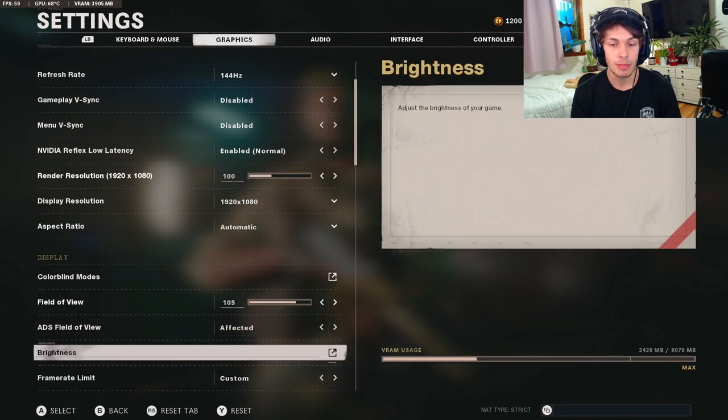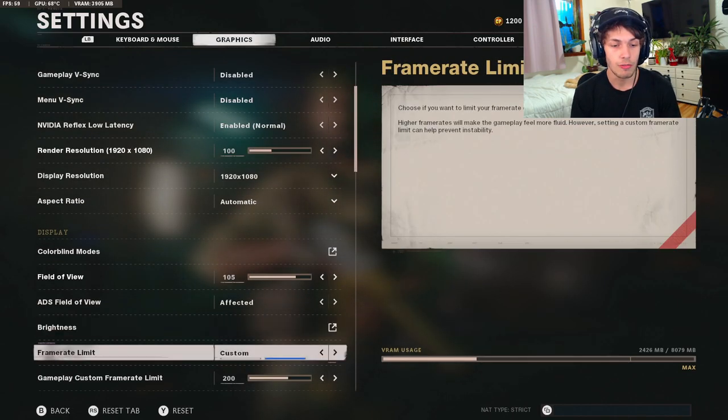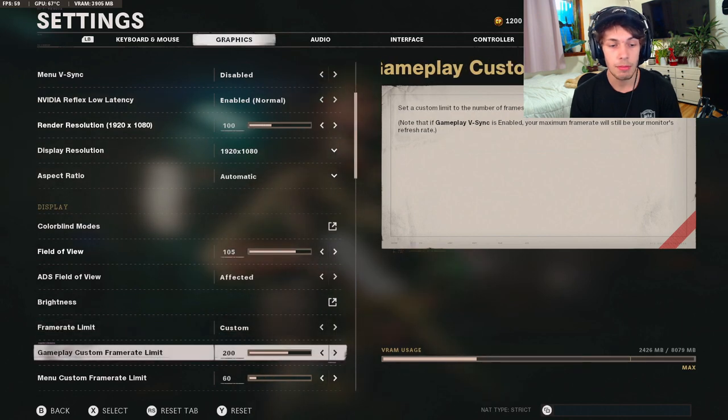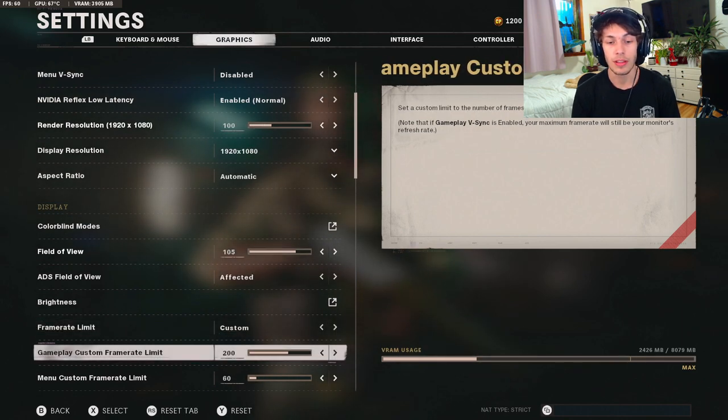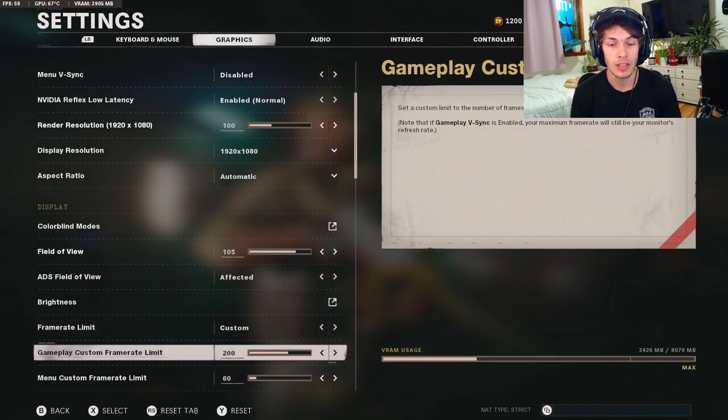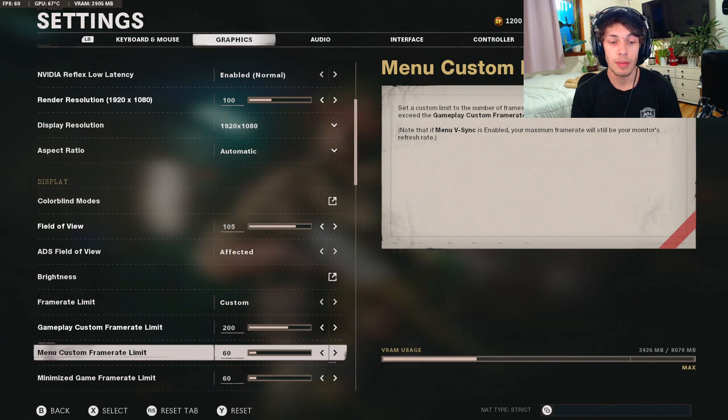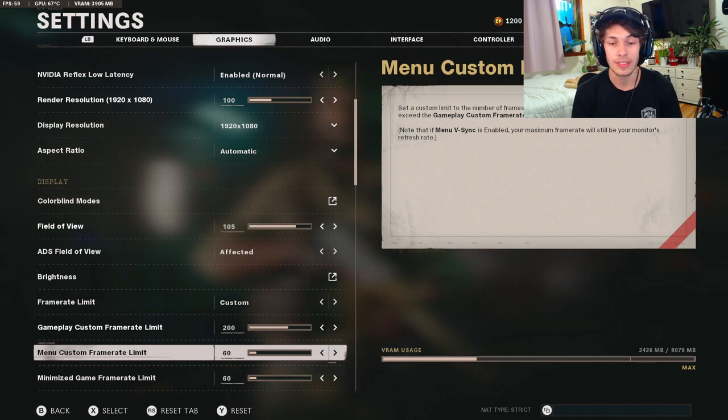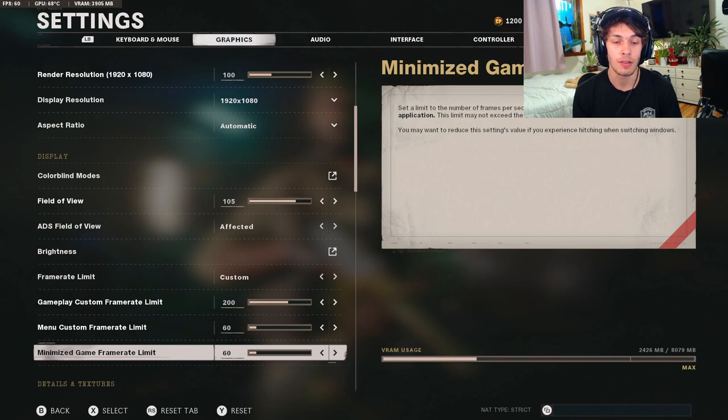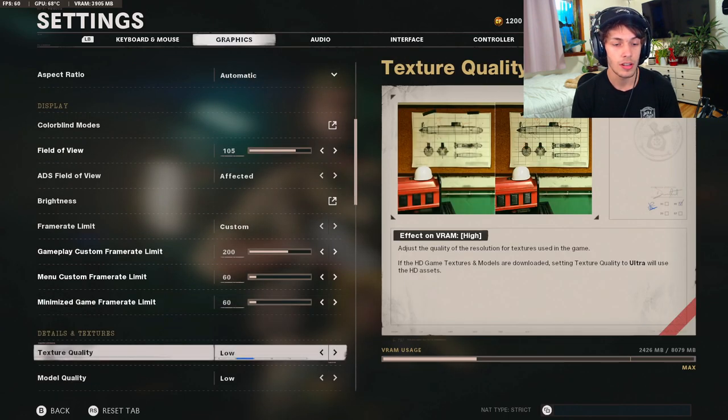So anyways, the ADS field of view I have mine on affected. The brightness is going to be whatever you prefer. Frame rate limit I have mine on custom gameplay custom frame limit, my limit is 144 so I just put it at 200. Menu custom frame rate limit I have mine on 60, same with the one below it just to save my computer from working too hard.